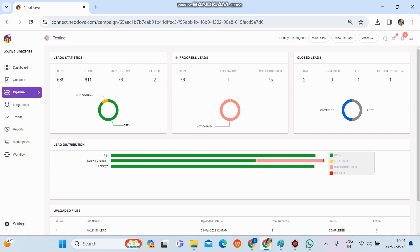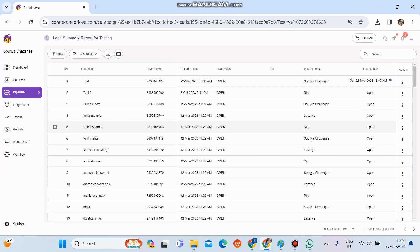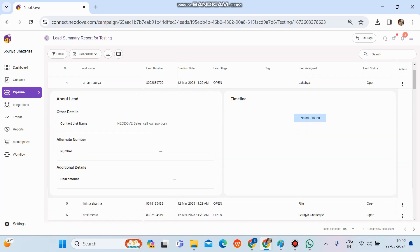To check the leads and call logs, at the top we can see two options: 'View Leads' and 'View Call Logs'. If we need to check the leads, we simply click on 'View Leads'. All the leads present in this campaign will be visible, showing basic details such as name, number, creation date, stage, assigned user, and status. If you click on any lead, any additional details present at the time of uploading will be visible under the additional detail section.